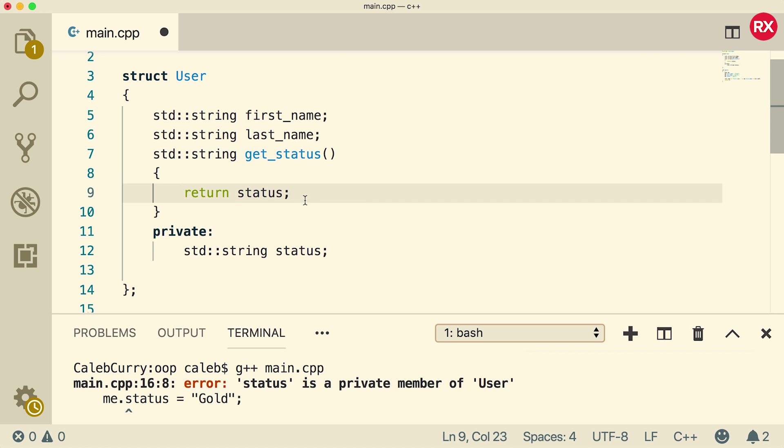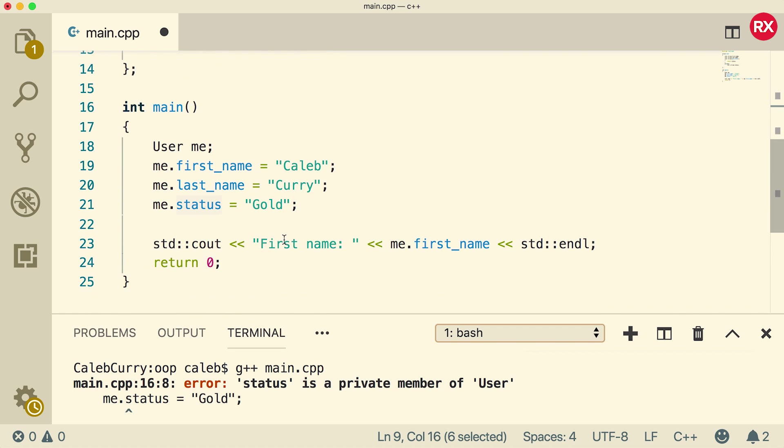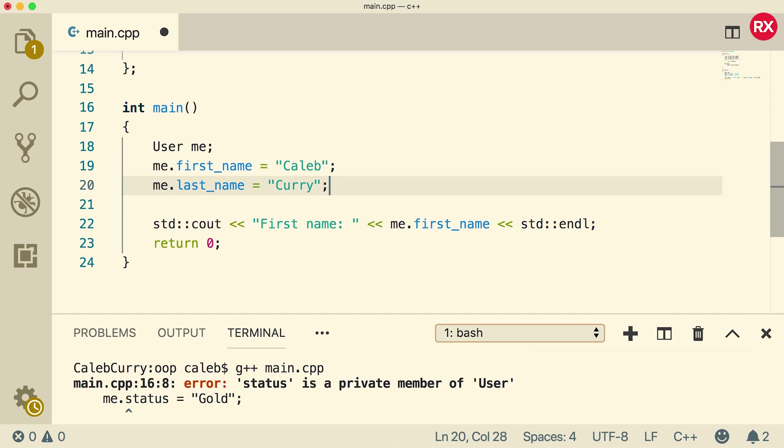And here you can see the use of private variables. We can access that private variable here and that's totally fine because we are still within the struct definition. So status is accessible here inside of these curly braces, but it's not accessible down here outside of those curly braces. This is not going to work. So we're just going to get rid of that line.